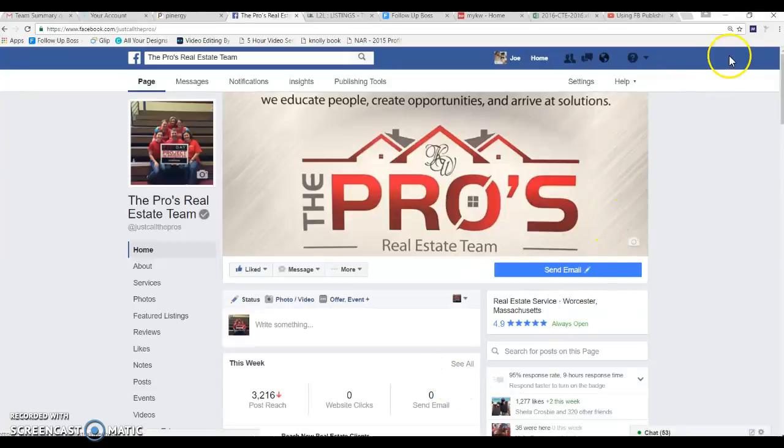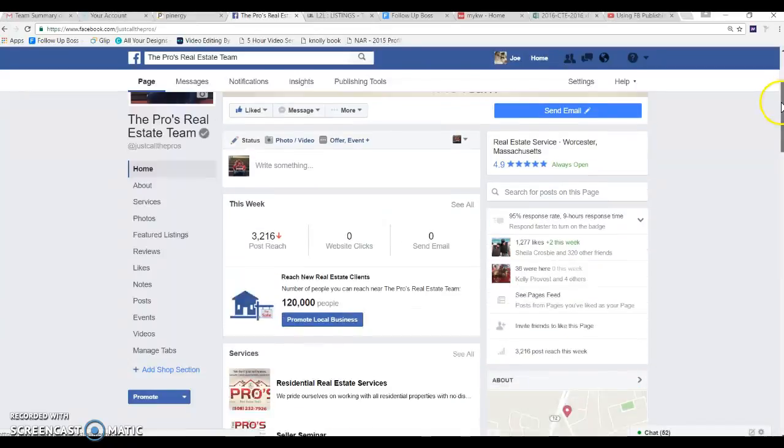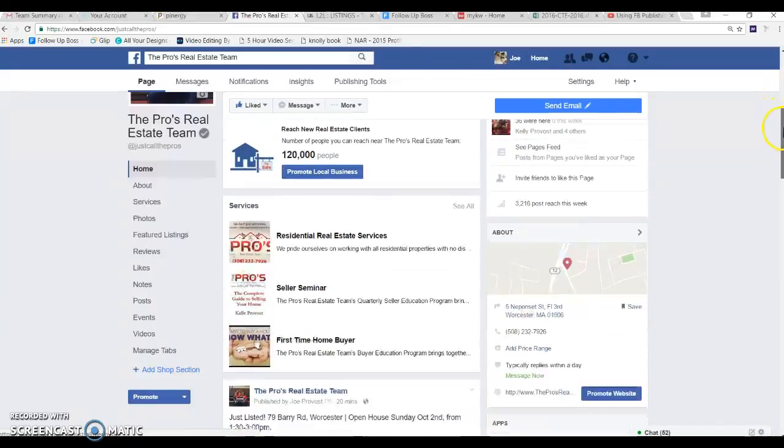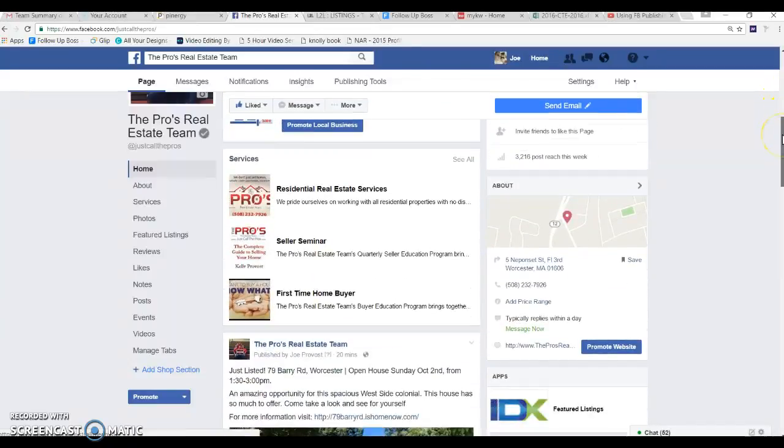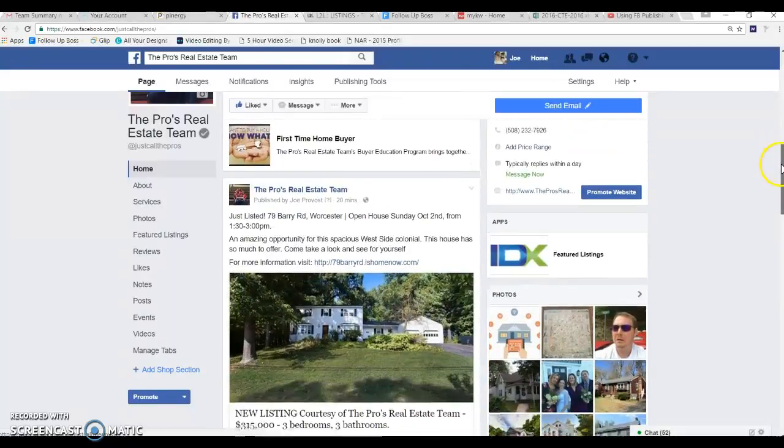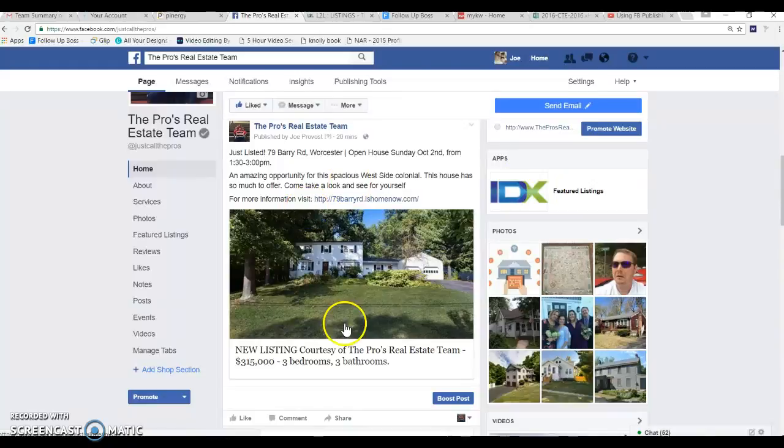All right now let's see how we go about creating a sponsored post. So we're going to go back and let's go to that ad set that we just did. If you recall we just did this, just listed the whole nine yards.